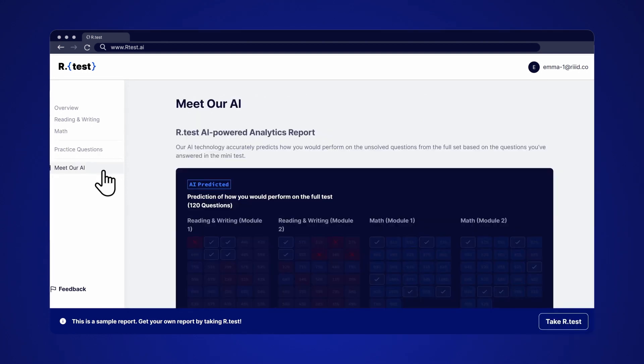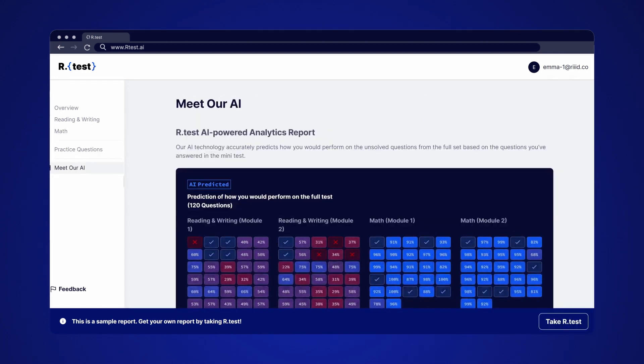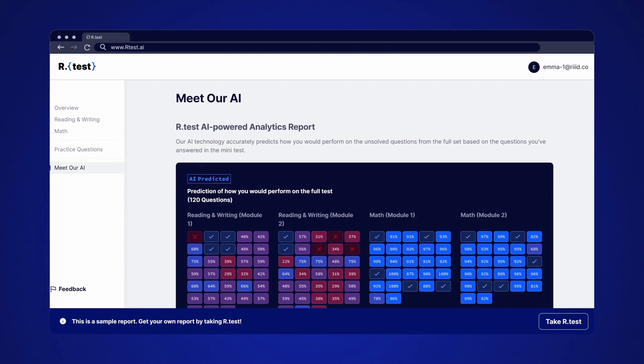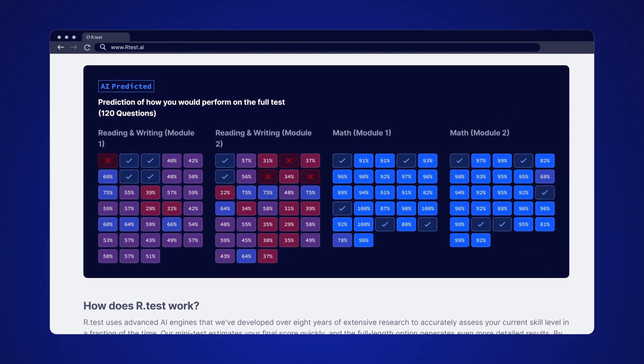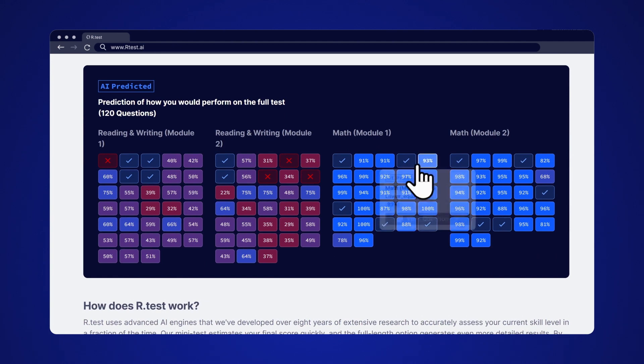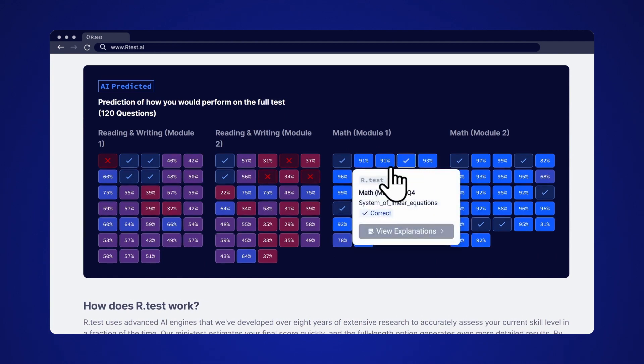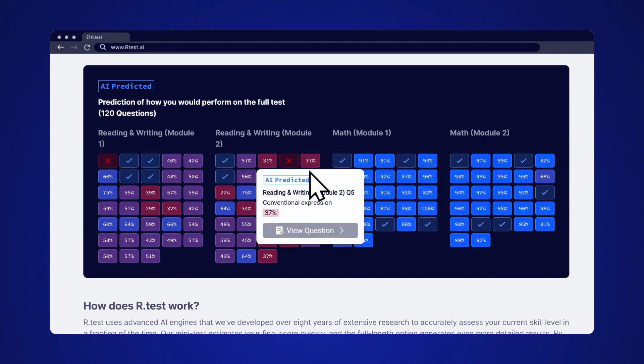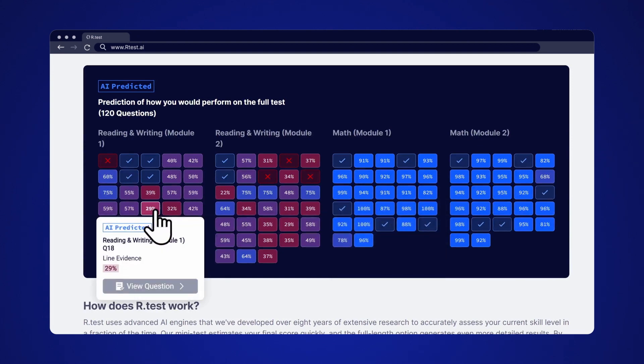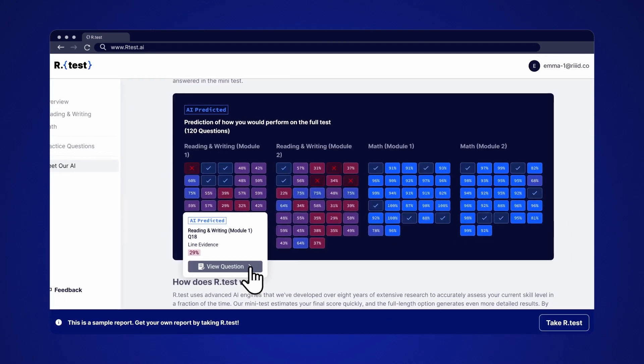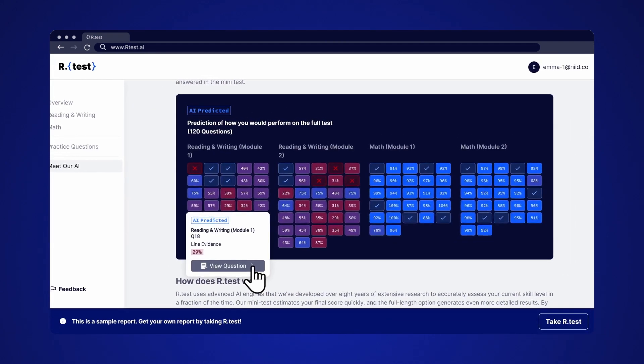Now, here's the exciting part. Based on your many test results, the AI predicts how likely you are to get the rest of the questions right. A check mark or X means you already solved them. The percentages are all AI predictions. Red means you are more likely to get them wrong. Try them out for a challenge and see if you can get them right.